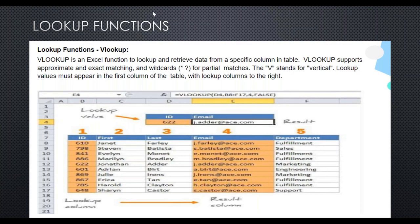You can also change the D4 value — say write 610 in D4, and you'll get the email ID of the person whose ID is 610. VLOOKUP will work without TRUE or FALSE because it is an optional field. By default it takes TRUE — it will give you an approximate match.